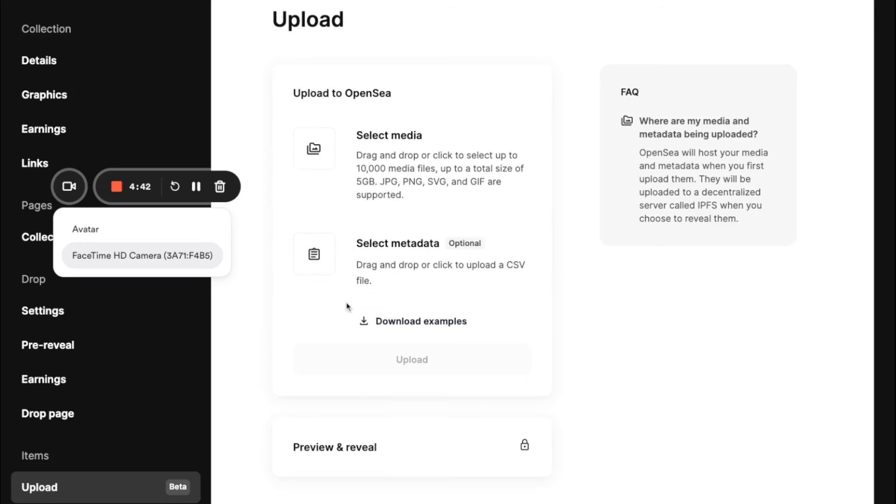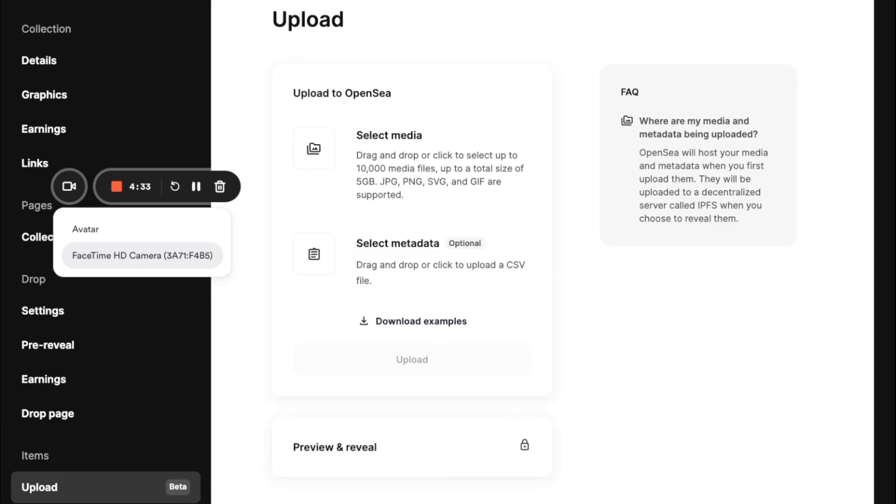And then you can also upload the associated metadata with it. And this is all no code. So you do not have to do anything else besides this outside of OpenSea to make any part of this work. So let's go ahead.